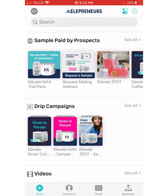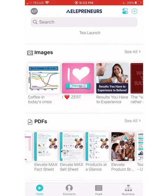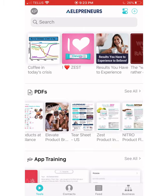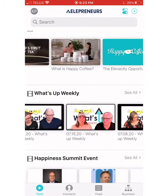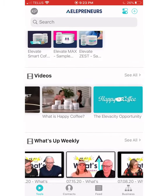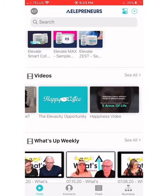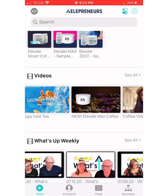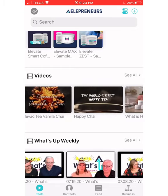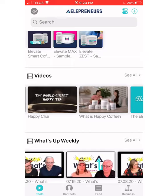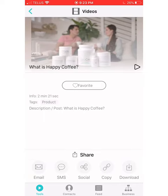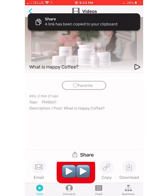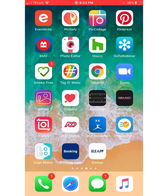Take a look through this app. If anything, you're going to use it for the PDFs — I send this product brochure a lot. The other thing is the videos section. Here's the 'What is Happy Coffee?' video. So if I wanted to share this with someone, I'm just going to copy the link and it's so easy.